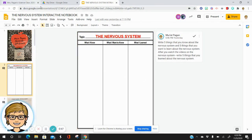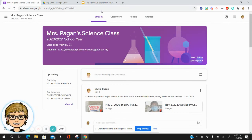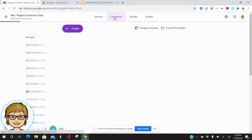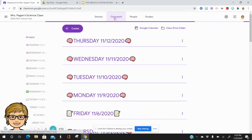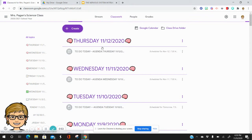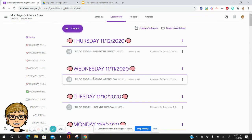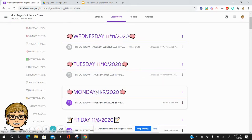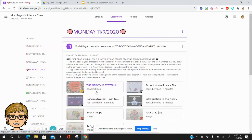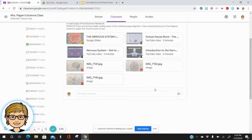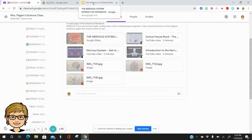The videos are over here in my class. For Monday, we have several videos here for you to watch. Let's go back to the notebook.